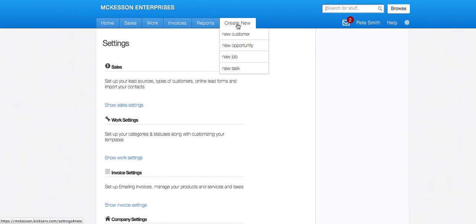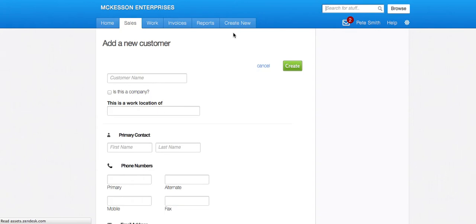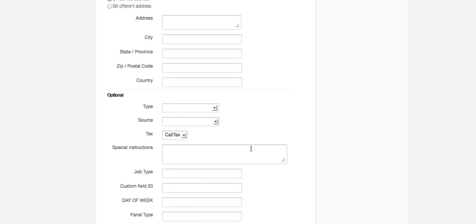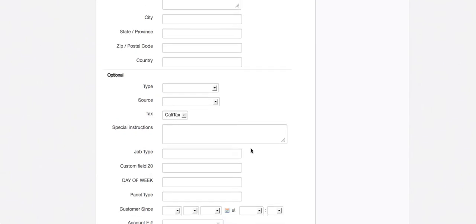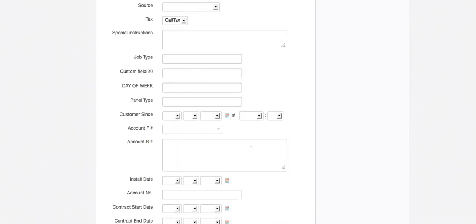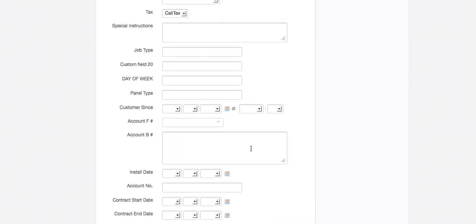So now where you're going to see these is when you go in to make a new customer or a new job, depending on what custom fields you just created. You will see these new custom fields after our built-in fields. So in this case, they're after special instructions. These are my custom fields.